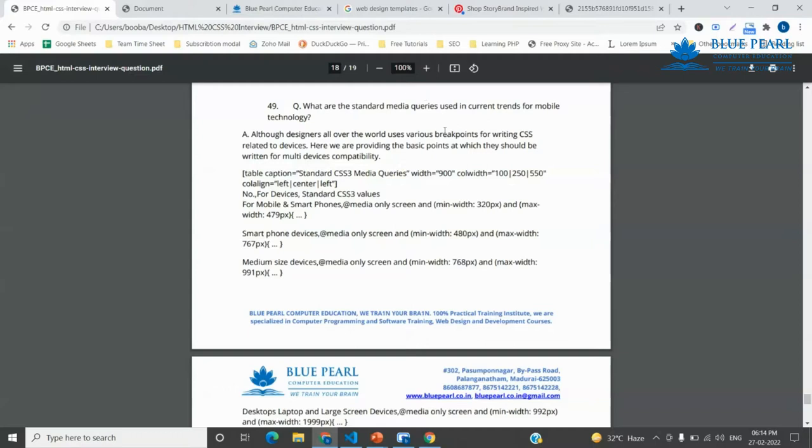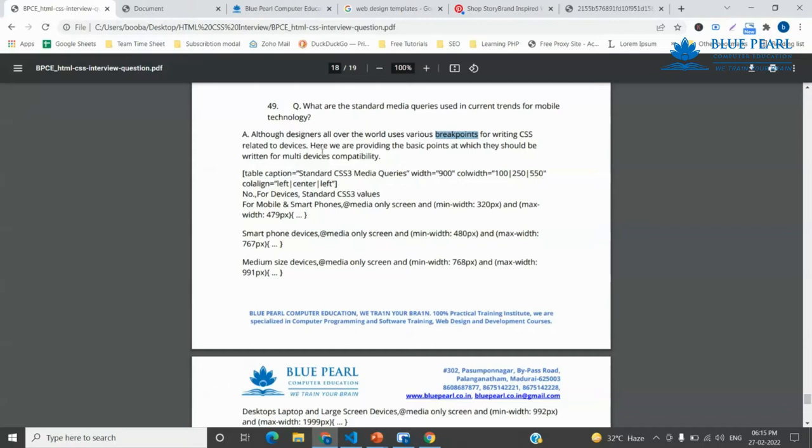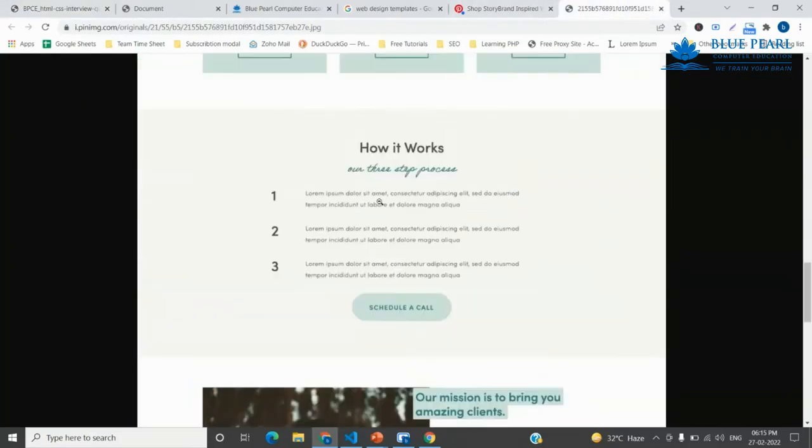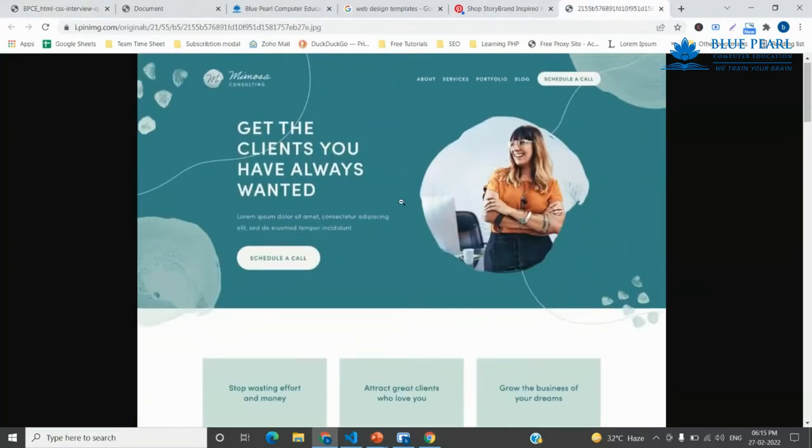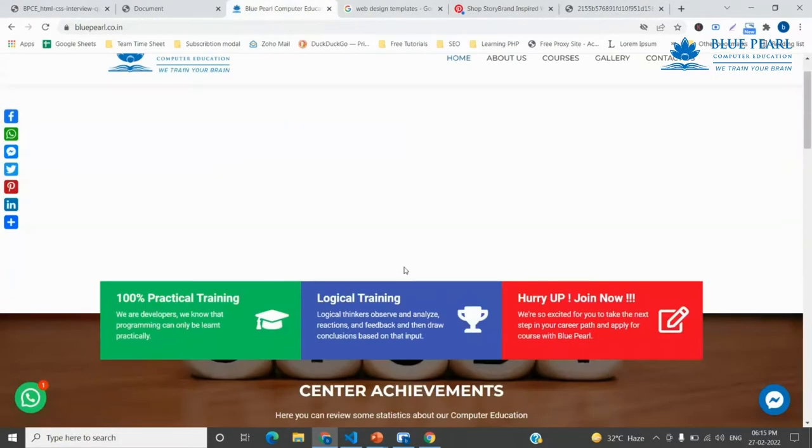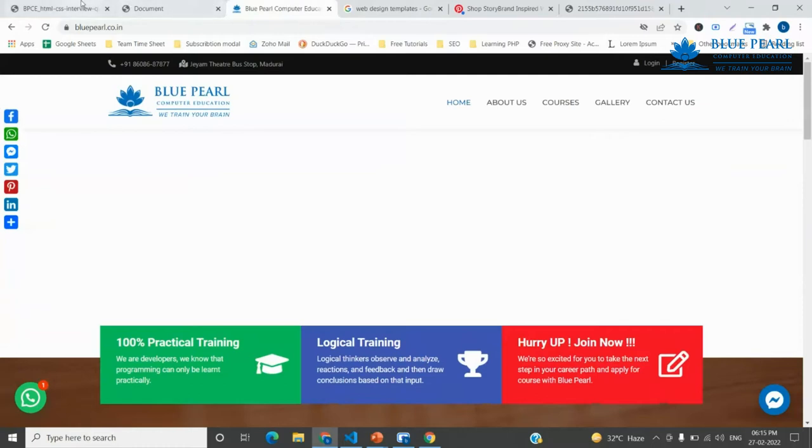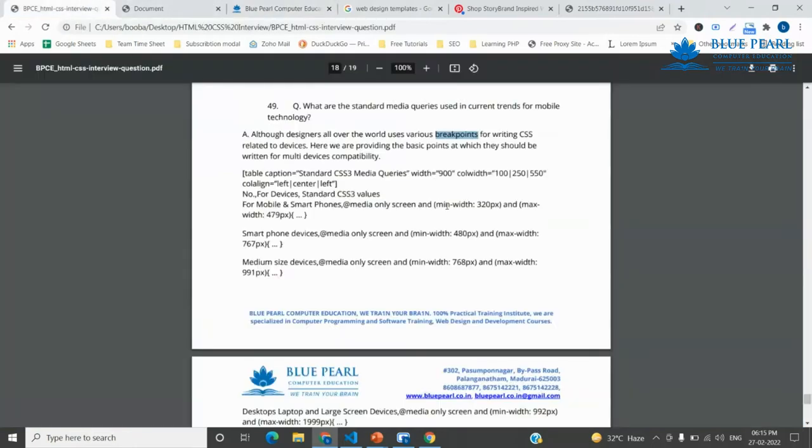This is about breakpoints and how many breakpoints are used to be responsive to the device. The designer uses various breakpoints for writing CSS related to the devices. Responsive design for the video is a bit more than a web page. This image is a mobile device. This is responsive web design.